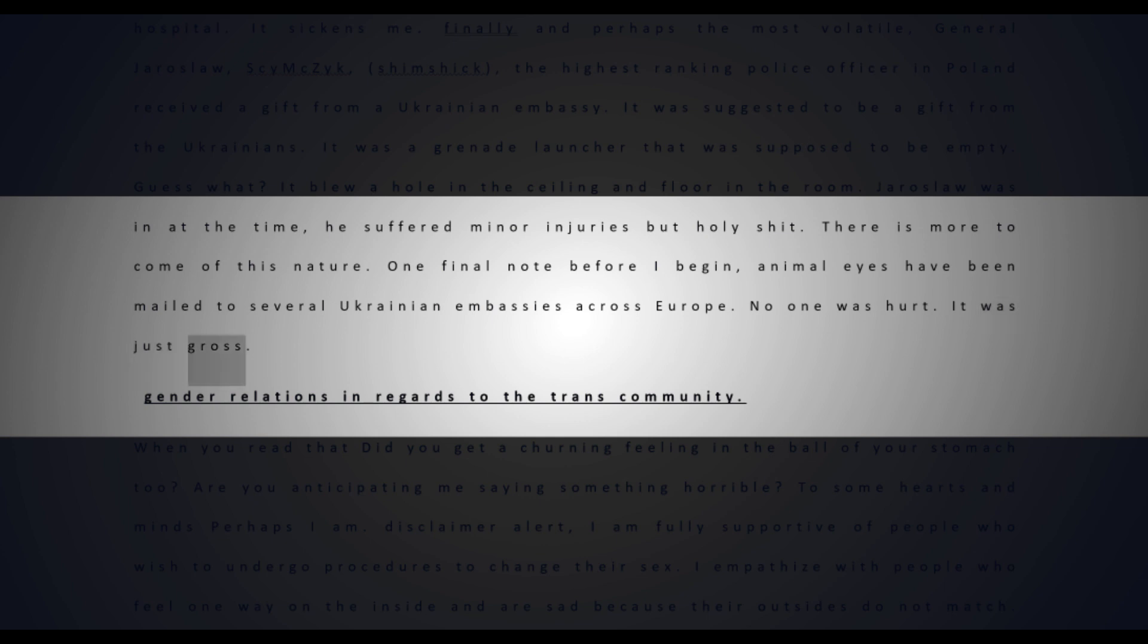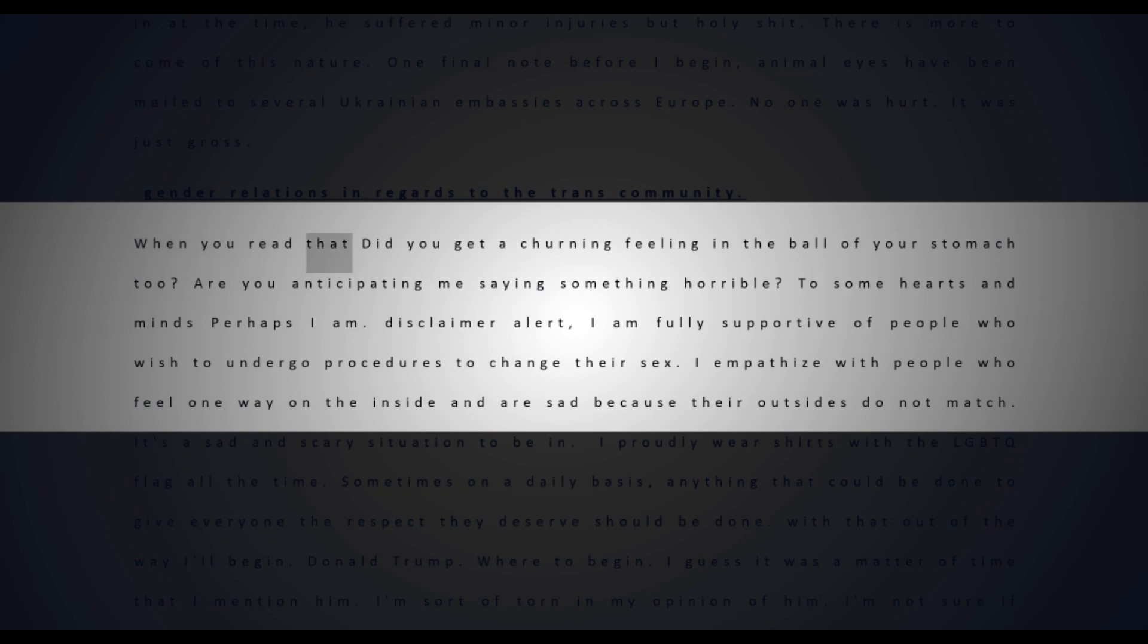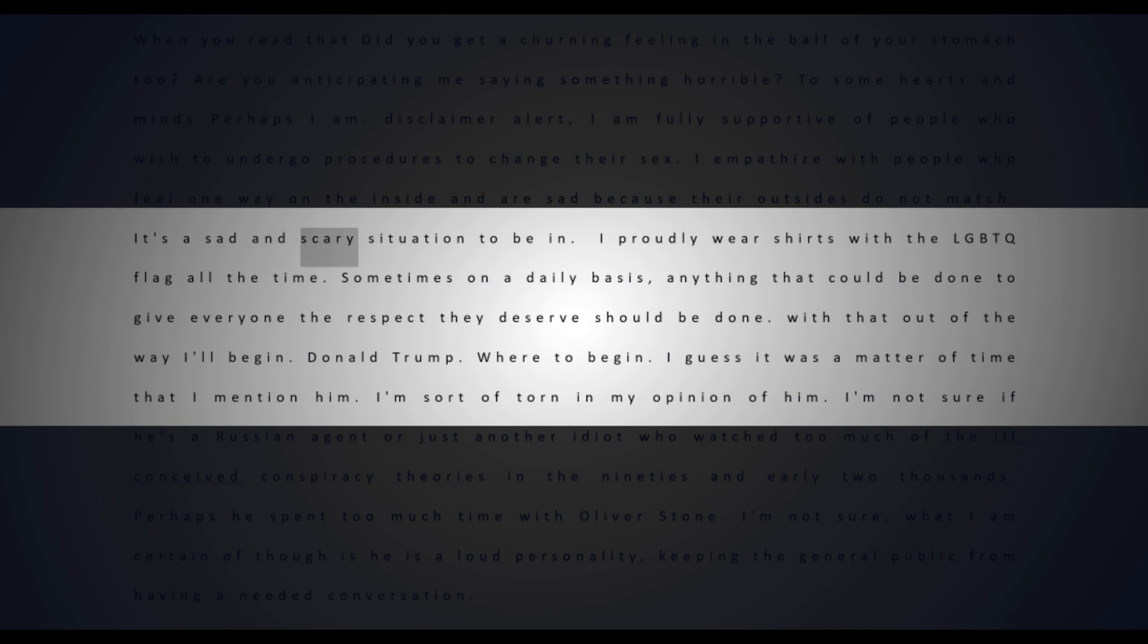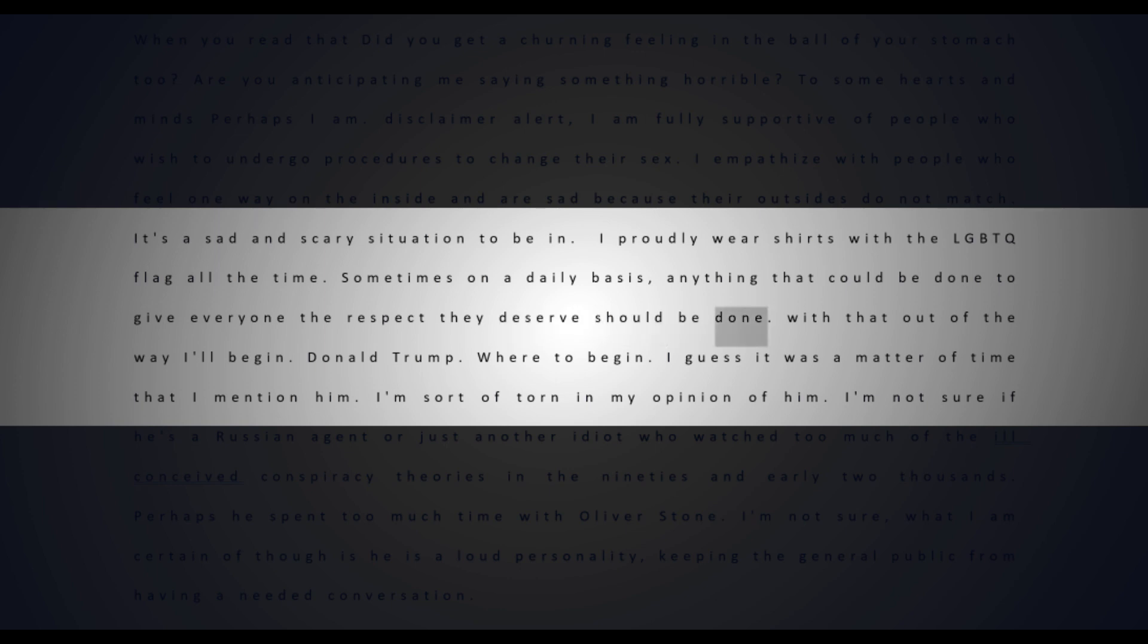Gender relations in regards to the trans community - when you read that, did you get a turning feeling in the pit of your stomach? Are you anticipating me saying something horrible? Disclaimer: I am fully supportive of people who wish to undergo procedures to change their sex. I empathize with people who feel one way on the inside and are sad because their outsides do not match. I proudly wear shirts with the LGBTQ flag. Anything that could be done to give everyone the respect they deserve should be done.